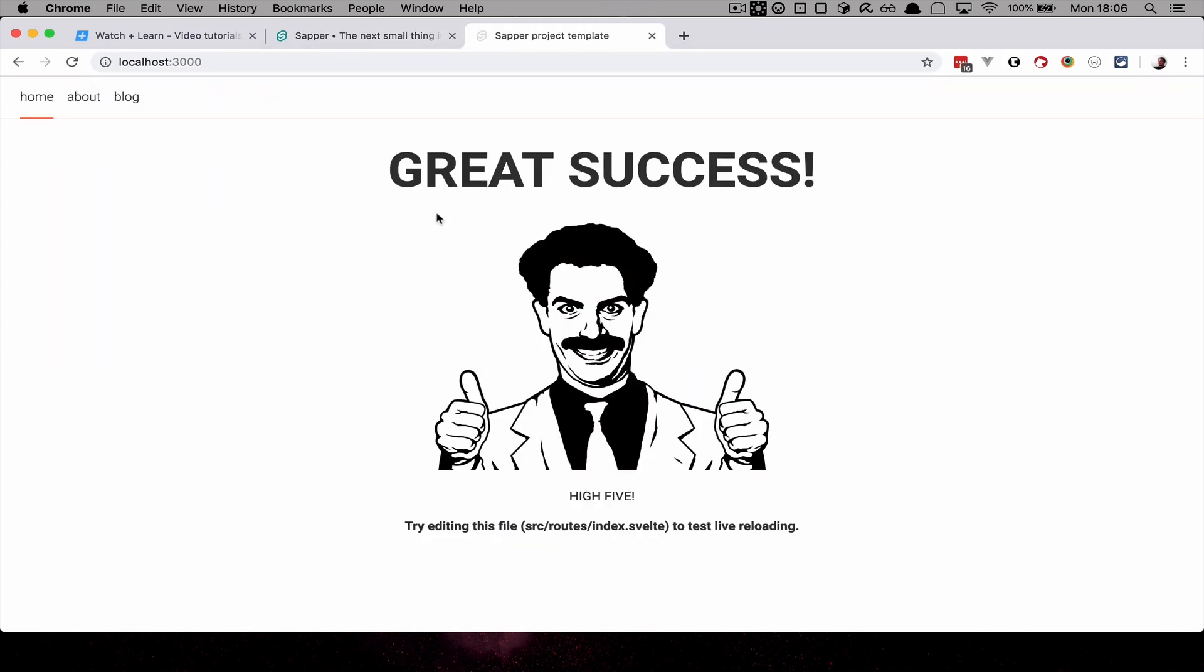Once you open it, you are greeted with this nice picture of Borat congratulating you on your great success for running three commands. And also it says you can play with index.svelte to test live reloading. So this installation didn't hurt at all, it was very simple.